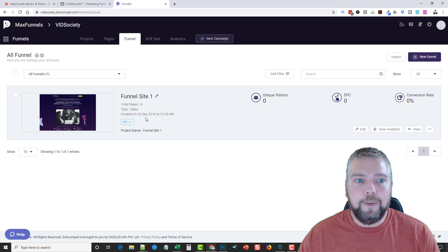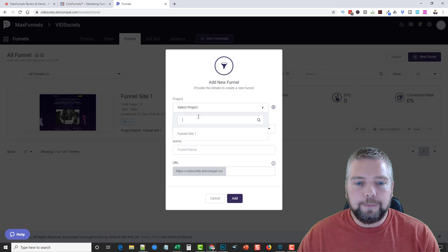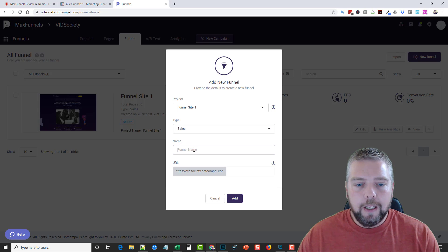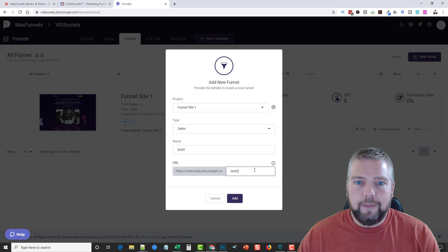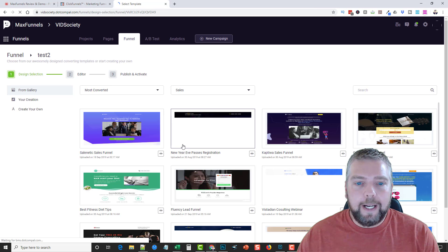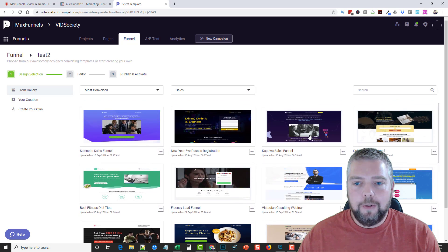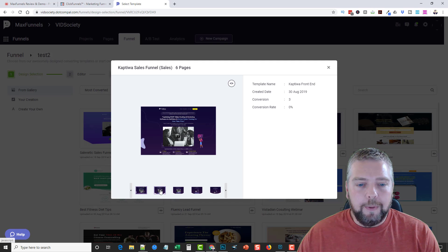Going to Funnels — this is where it gets really good, because they have completely done-for-you funnels. You click 'New Funnel,' choose your project, select the type — webinar, sales, launch, or lead — give it a name, and you can see it gets added to the subdomain I created with MaxFunnels. You can also use your own custom domain. Click Add and it takes you back to the templates page where you pick a sales funnel. These are very professional — for example, this one here is six pages.